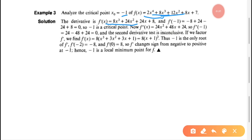Now we evaluate f'(x) at x = -1. Substituting: 8(-1)³ + 24(-1)² + 24(-1) + 8 = -8 + 24 - 24 + 8 = 0. So f'(-1) = 0, confirming that x = -1 is indeed a critical point.